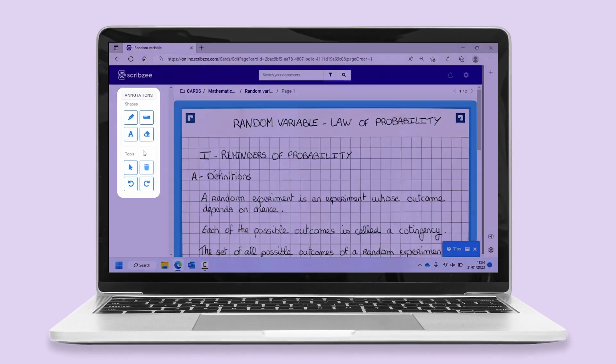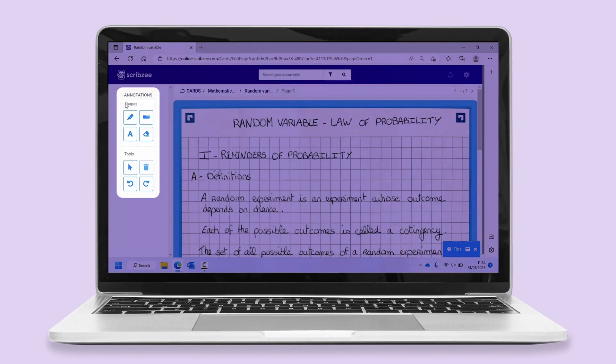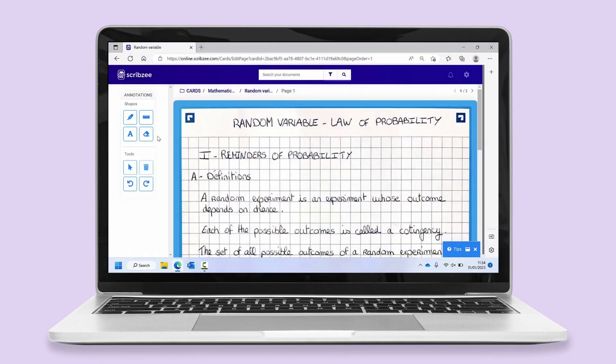On the left, you can see the annotations menu. Highlight, underline or delete your notes and add text.